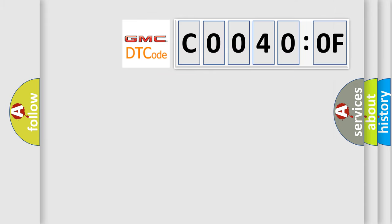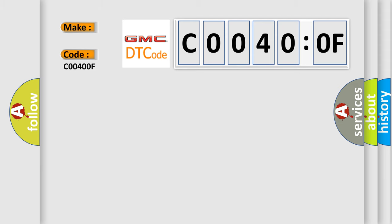So, what does the diagnostic trouble code C0040:0F interpret specifically for GMC car manufacturers? The basic definition is battery module temperature sensor three circuit low voltage hybrid models.